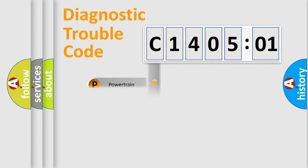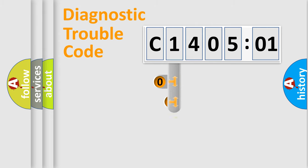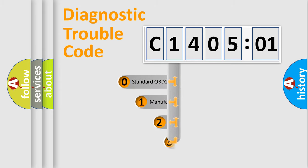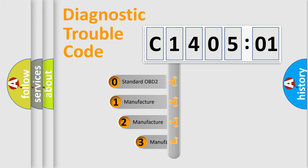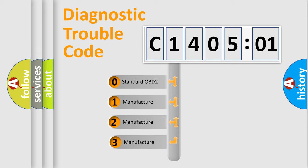Powertrain, Body, Chassis, and Network. This distribution is defined in the first character code.